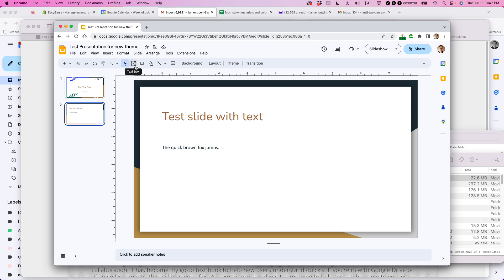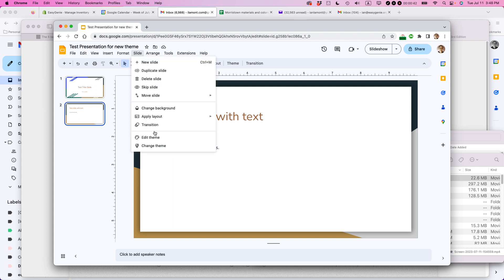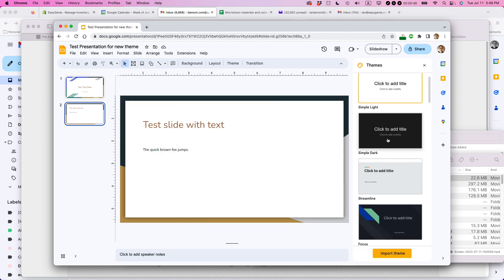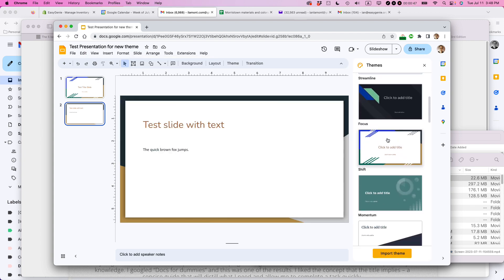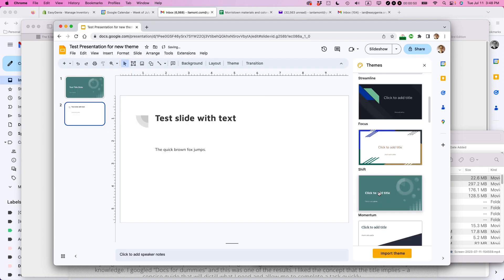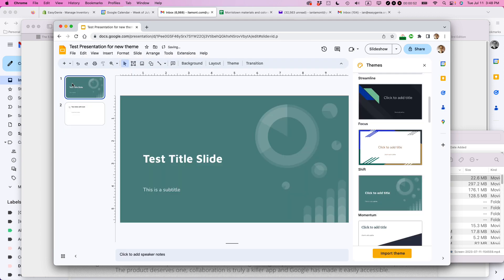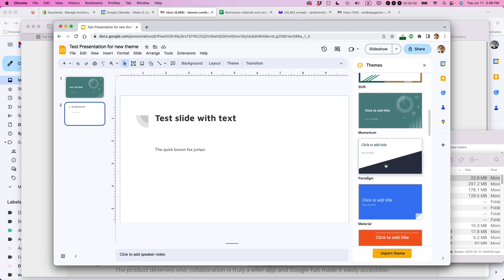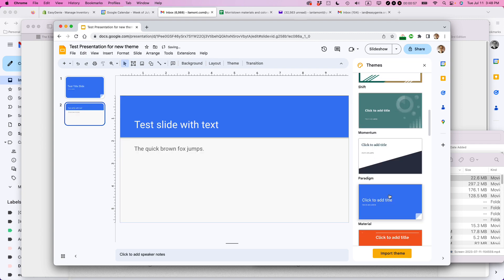The easy way to change the appearance of a theme is actually just to switch the theme. You can go to slide, change theme. Then you can see on the right side under themes, there's a whole bunch of different looks and feels that you can get. Some of these are pretty cool. This looks kind of data driven. Some of them look very basic, like this blue one here.